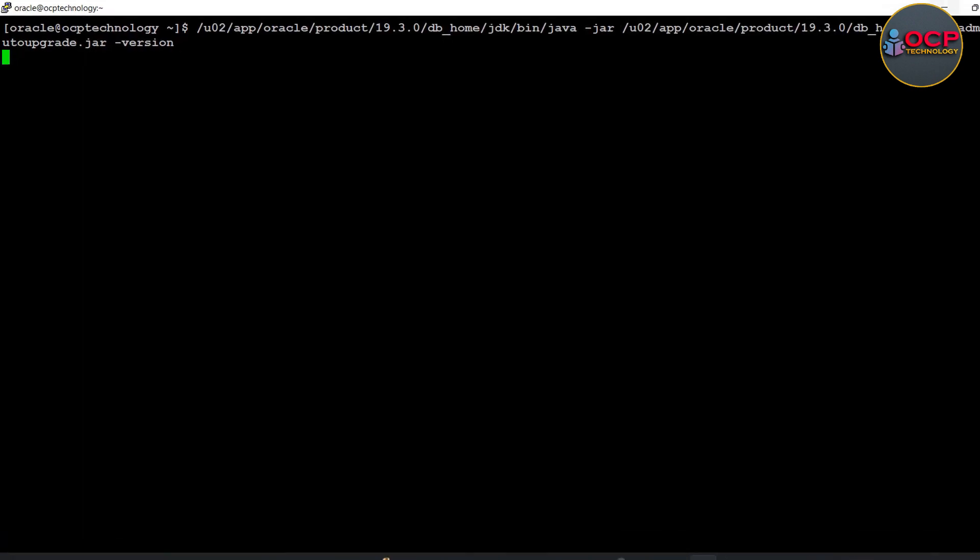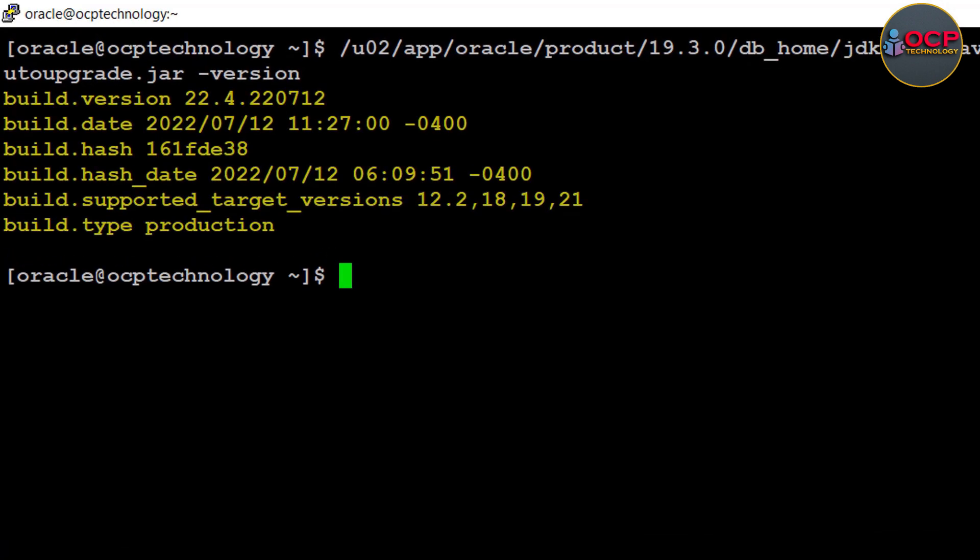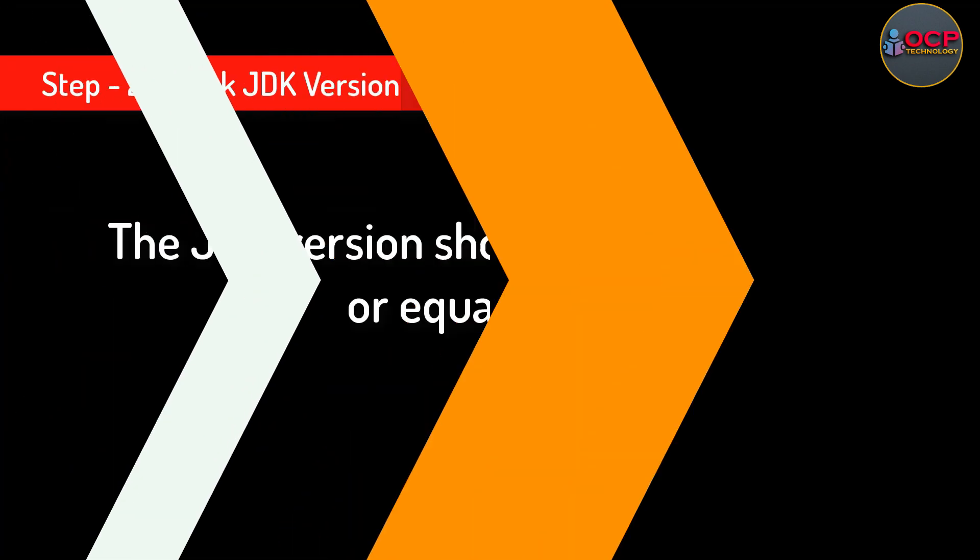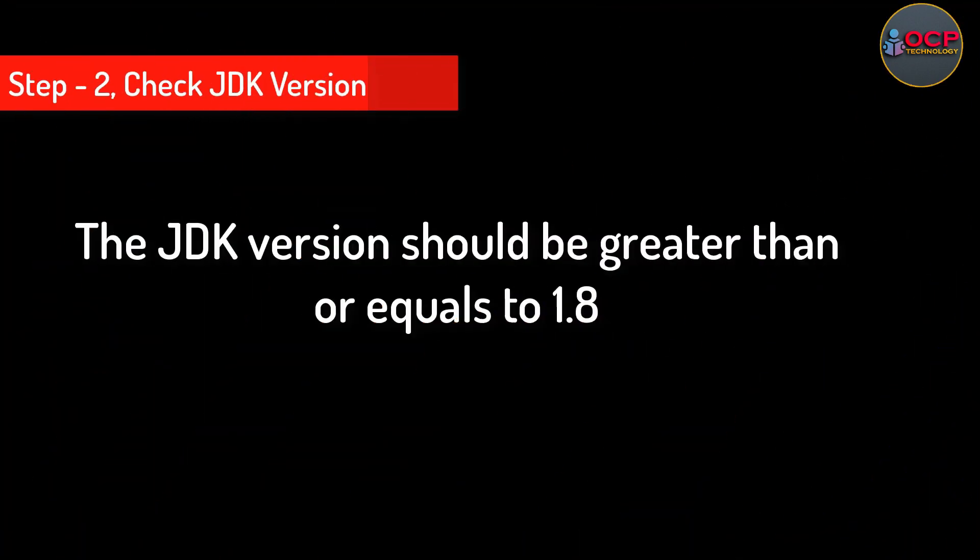Now check the utility version again after replacing. This time you can see here the utility version has been changed from 19 to 22.